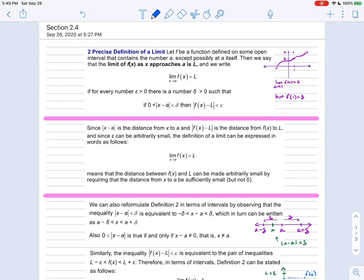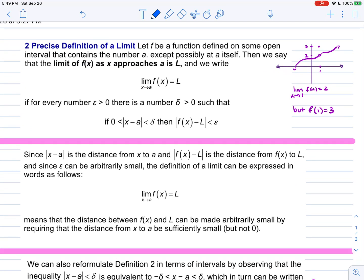The precise definition of the limit says: let F be a function defined on some open interval that contains the number A, except possibly at A itself. The function might not have an output at A, but the limit could still exist. Then we say the limit of f(x) as X approaches A is L if for every number epsilon greater than zero we can find a number delta greater than zero such that if the distance between X and A is greater than zero and less than delta, then the difference between f(x) and L is within epsilon.